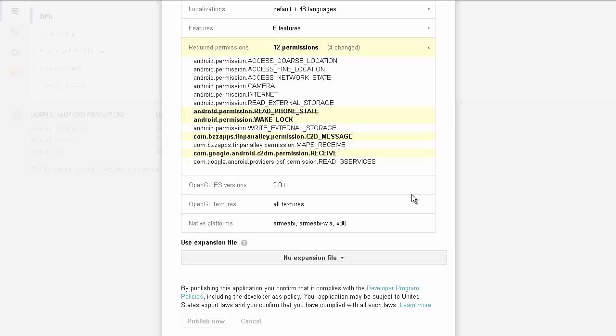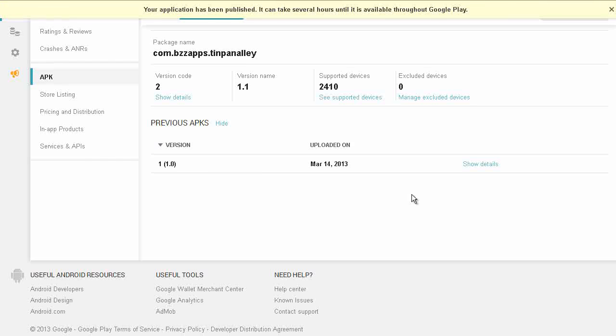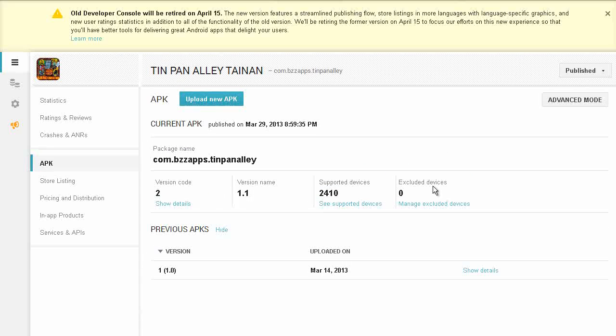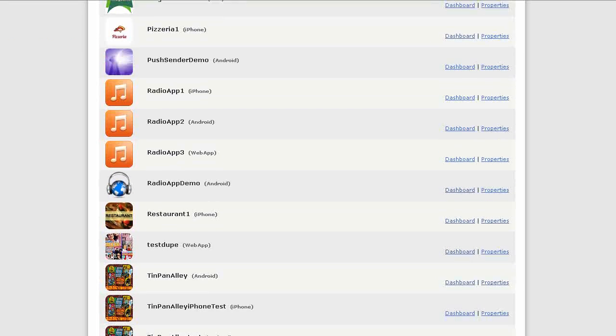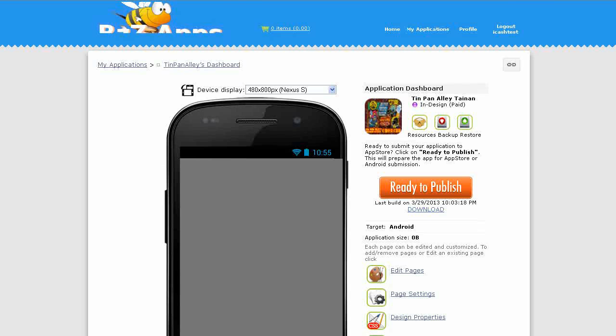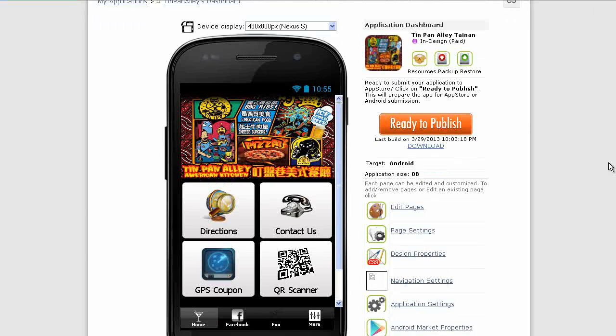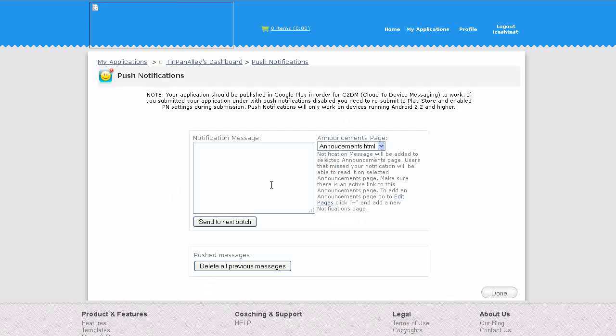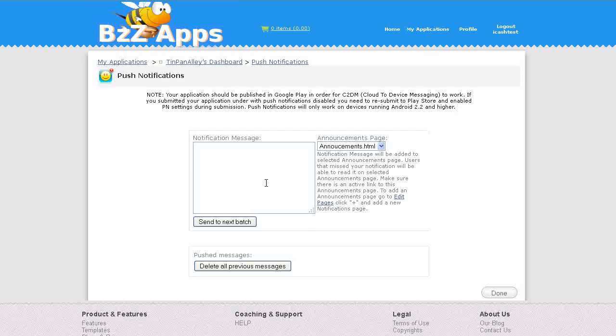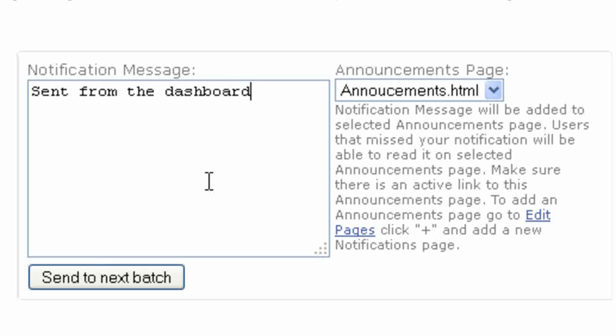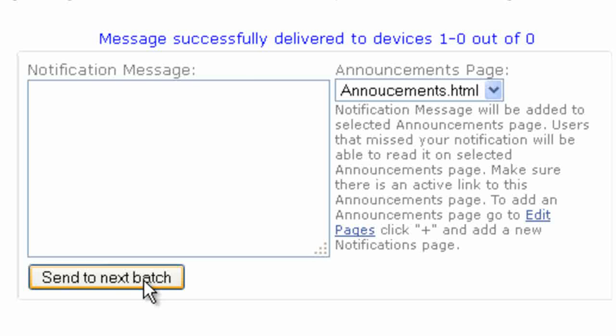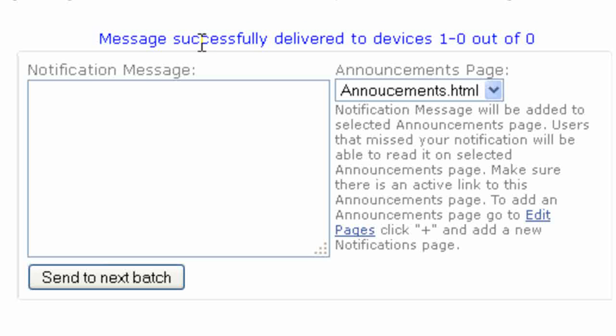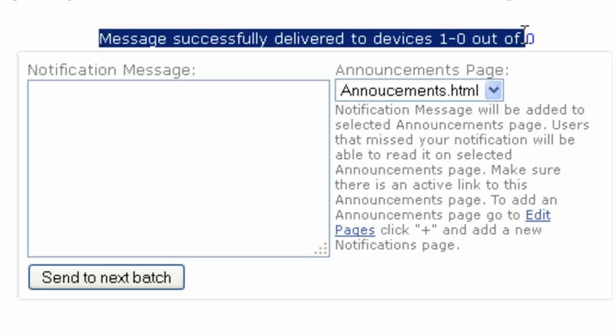Now click on publish now. In an hour or two, our new application will be live in Google Play and we'll be able to update our application on our phone from Google Play. Once our application has been published, we can go back to the application dashboard and then down to push notification. We can type in our push notification message here, sent from the dashboard for example. Then click on send to next batch. It'll say up here how many devices it's been sent to. In this case it's gone out to zero devices because we haven't updated our application yet.